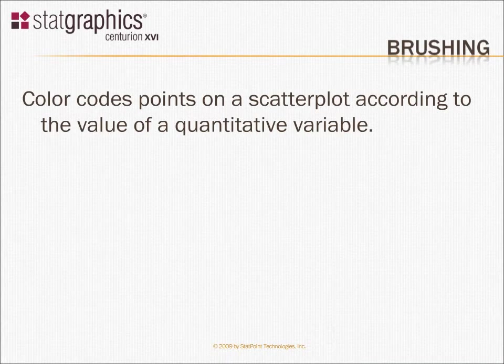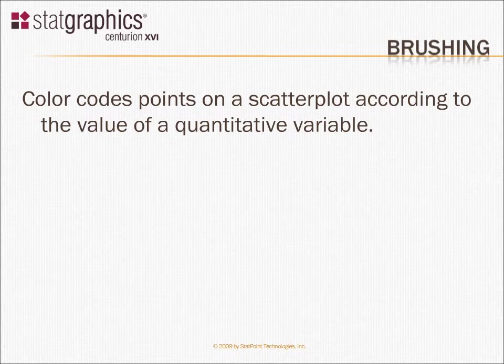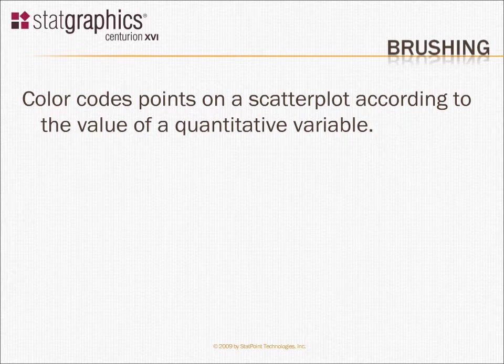Another very interesting technique for exploring data, particularly useful on a matrix plot, is something called brushing. When you brush a scatter plot in StatGraphics, you color code the points on the scatter plot according to the value of an additional quantitative variable.